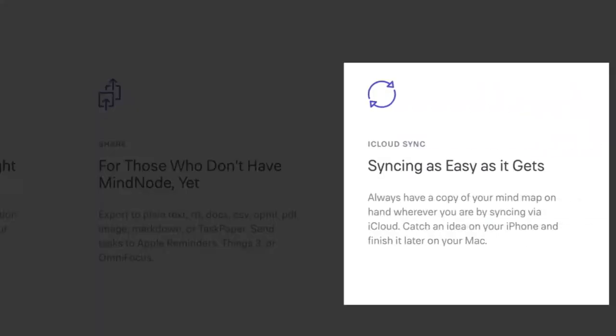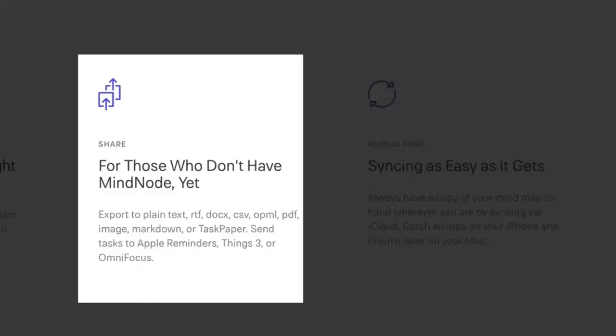If you happen to be on iCloud, you can sync your mind maps to iCloud. And when it comes to sharing, you can export your mind maps to text, rich text, CSV, PDF, image, and many more formats. Okay, now let's put the software to the test and see what it can do.